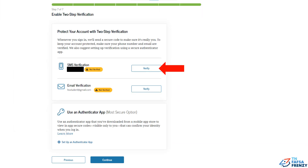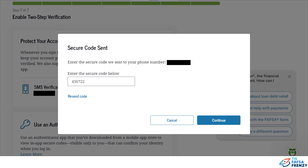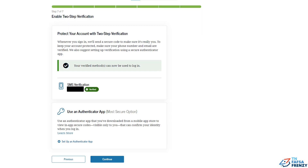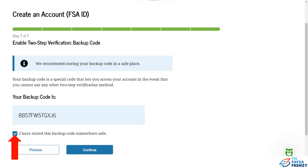Step 7. Click verify to enable two-step verification. A new window will open, enter the code received, and click continue. Once verified, click continue to proceed. Take a picture or write down your backup code, check the box, and click continue.